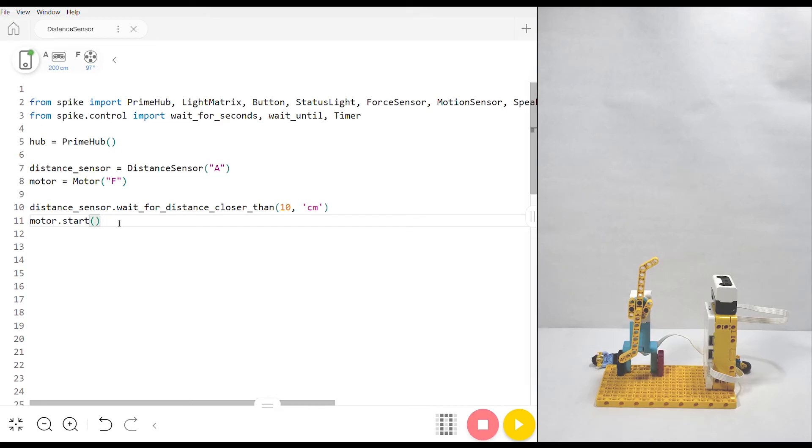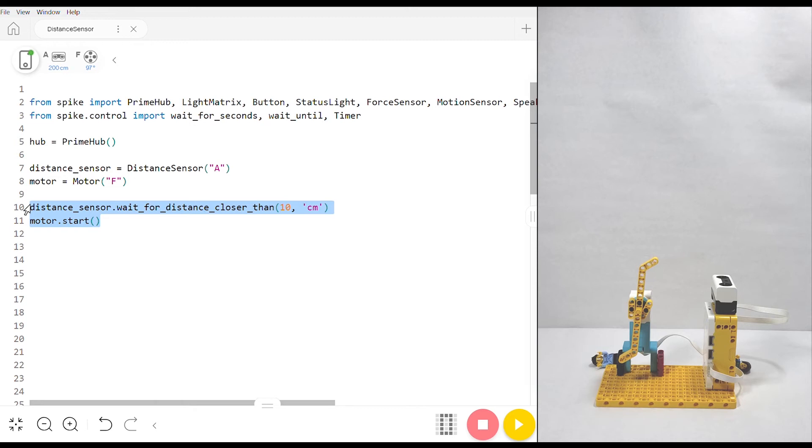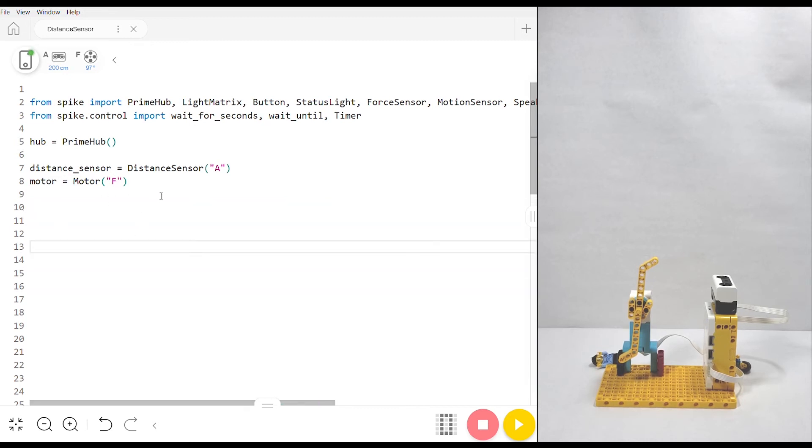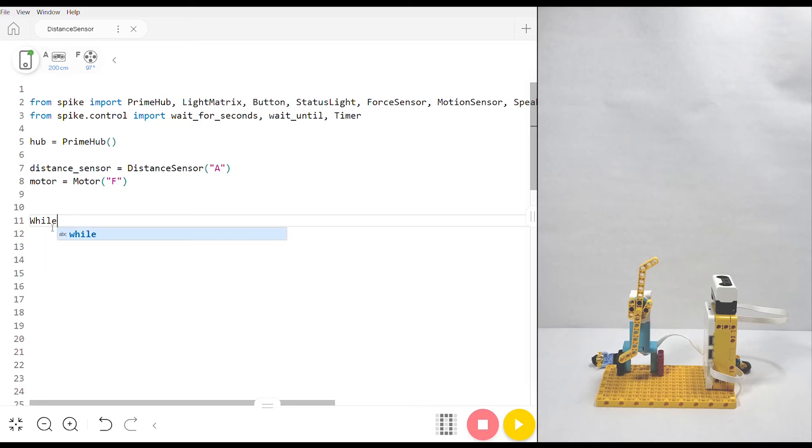You'll also be able to copy this code that we're gonna write directly from the description underneath the video. Let's get rid of these two lines of code, but I'm still going to keep my distance sensor and my motor. We're going to make a while loop that will keep running while True. If we set it up this way, it'll essentially run until we stop it.